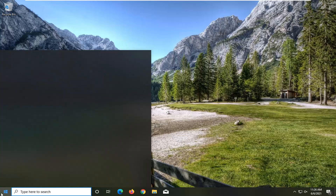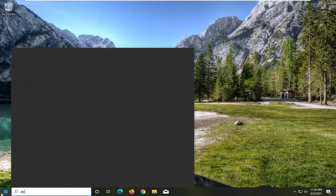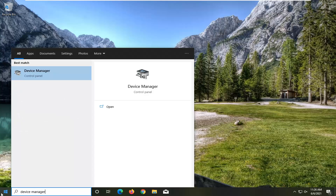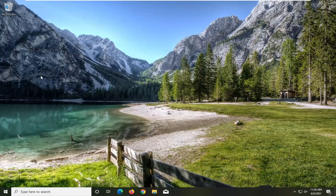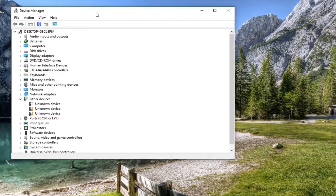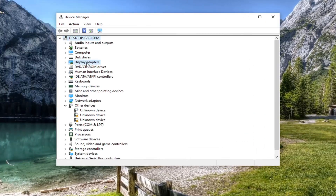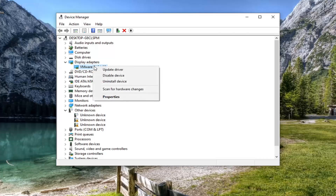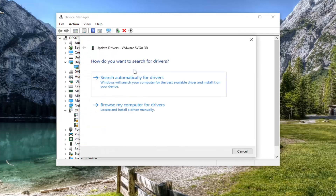All you have to do is open up the Start menu, type in Device Manager. The best result should come back with Device Manager — go ahead and open that up. Double click on the Display Adapters section, and then right click on whatever display adapter is listed under there, and select Update Driver.